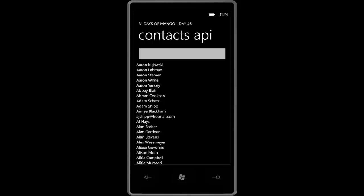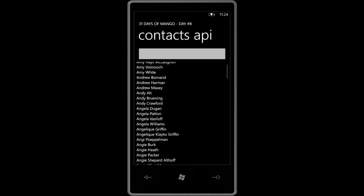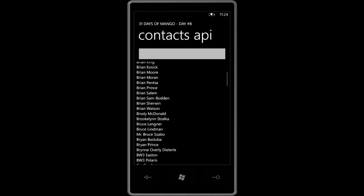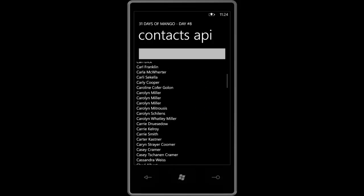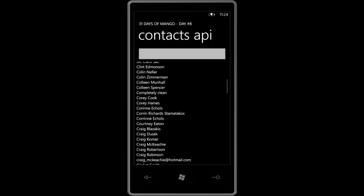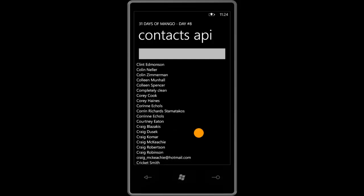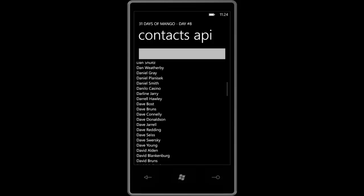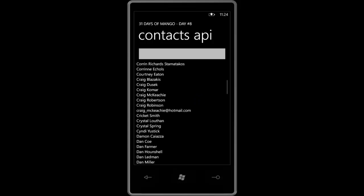As you can see here, I have the application up and loaded and I have a very long list of contacts. This includes everyone from Facebook, LinkedIn, my Outlook email, Hotmail, Gmail — just about every account that I have is already associated with my phone, and all of those contacts are pulled in here into this list.